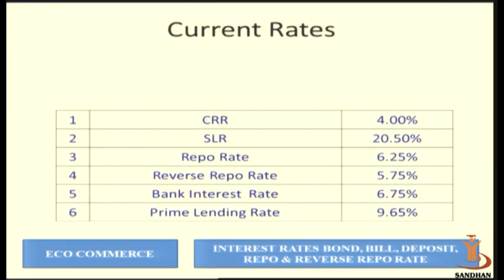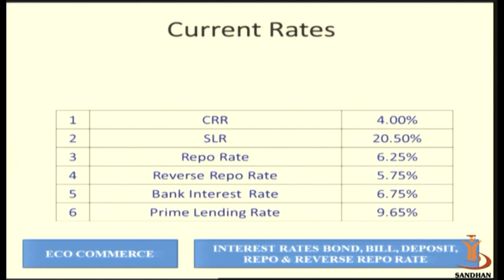On the other side of the coin, if a commercial bank has surplus funds and RBI needs money, then RBI will sell securities to the commercial bank and in exchange obtain funds from them. The rate of interest charged by the commercial bank from the RBI in this case is known as the reverse repo rate. The reverse repo rate is 5.75% — it will always be less than the repo rate.